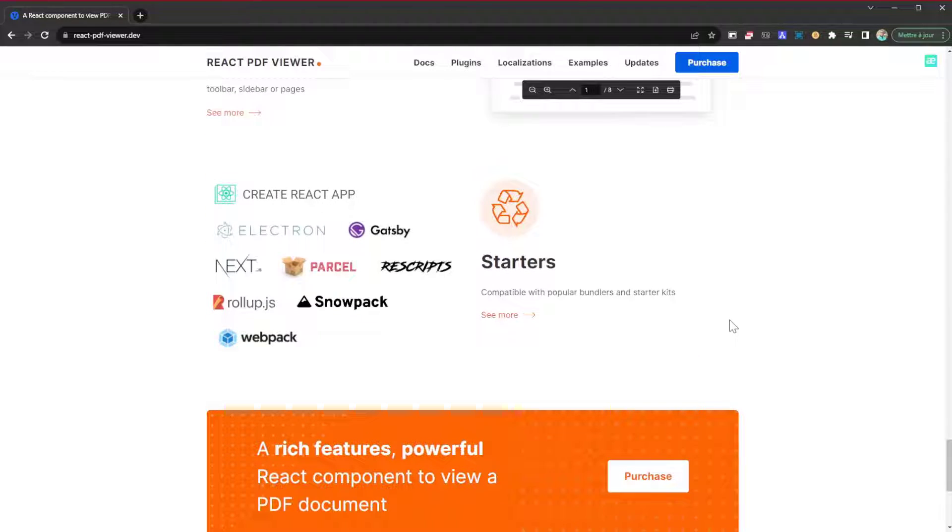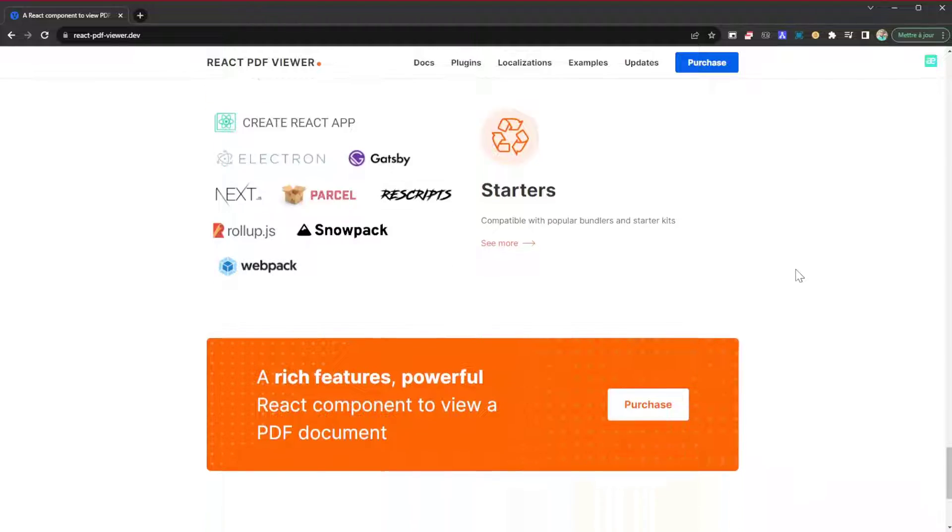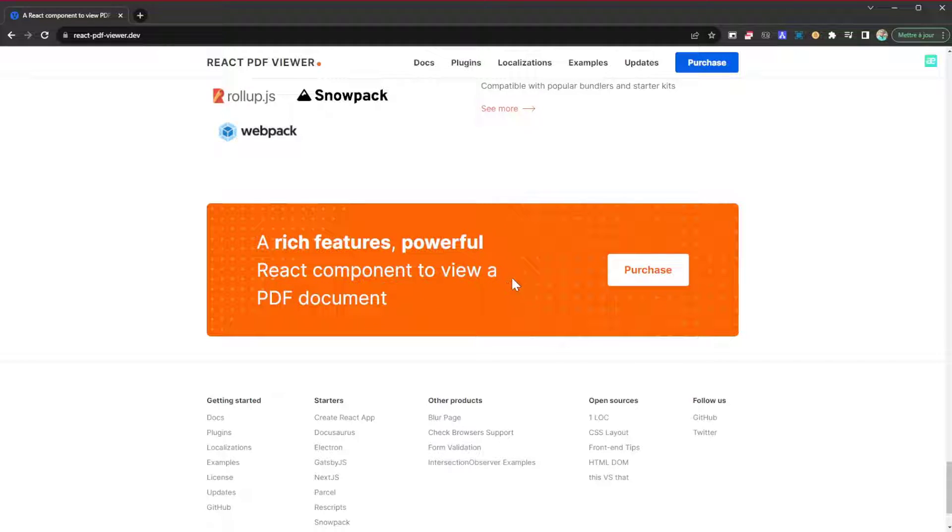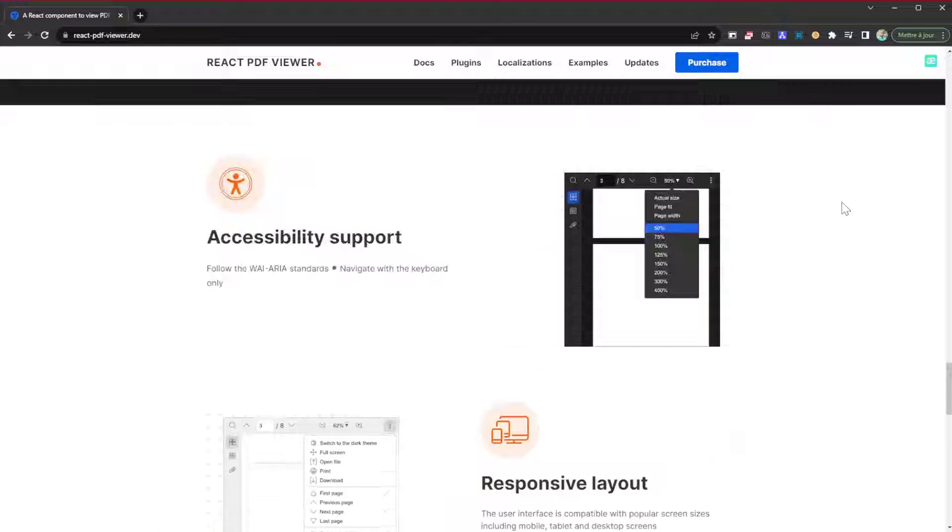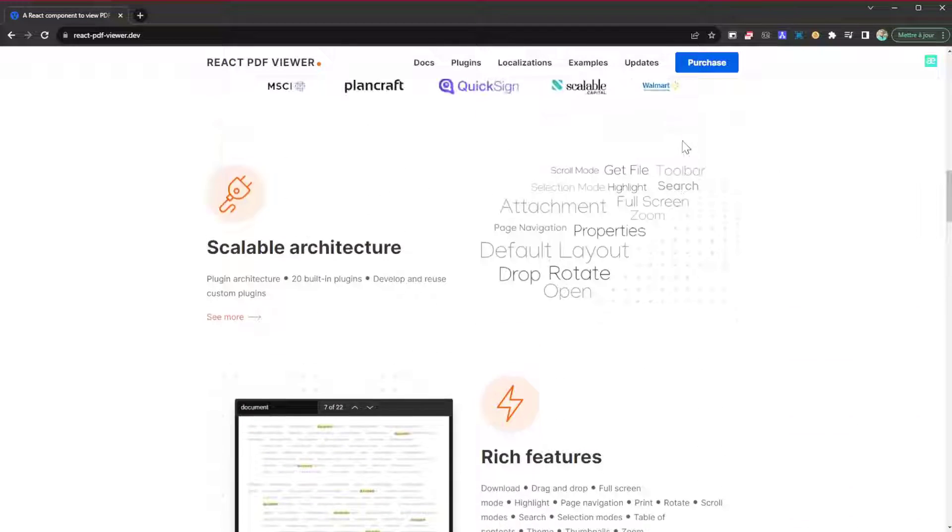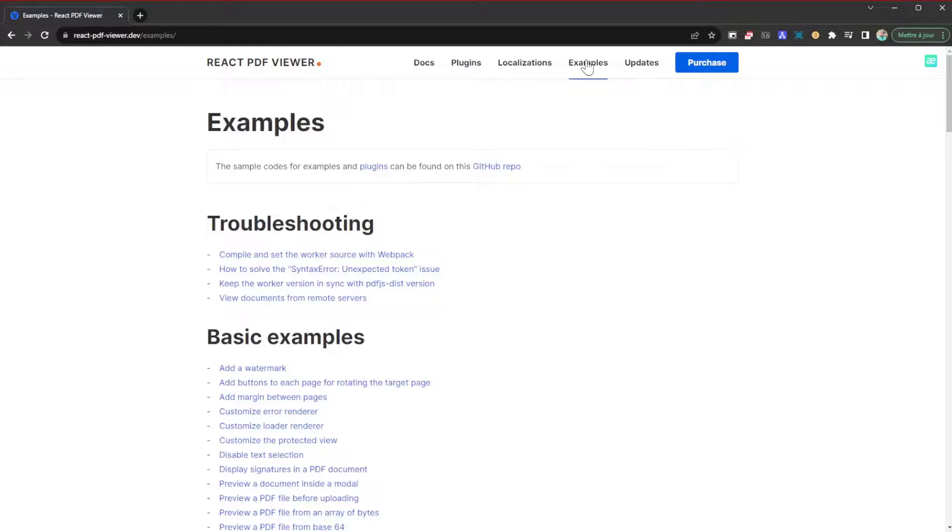These are the projects in which you can integrate this plugin or library: Electron projects, Gatsby, Next, Parcel, Rollup, Webpack, and so on and so forth. It's a rich-featured, powerful React component to view a PDF document. So let's check out some examples.